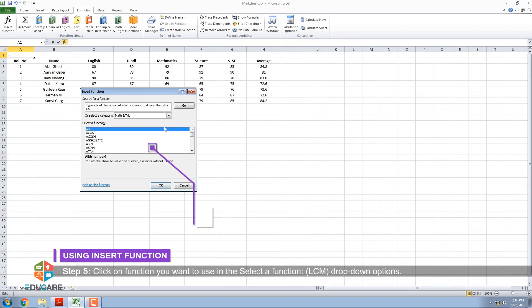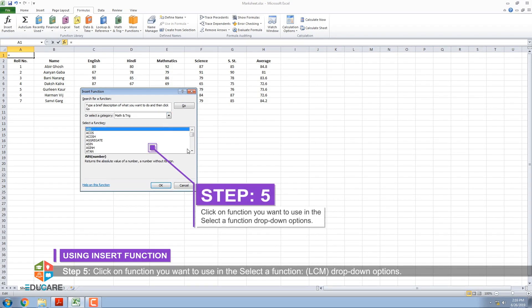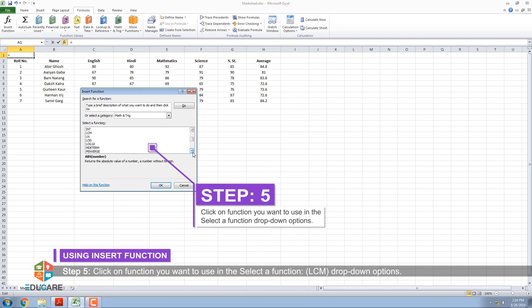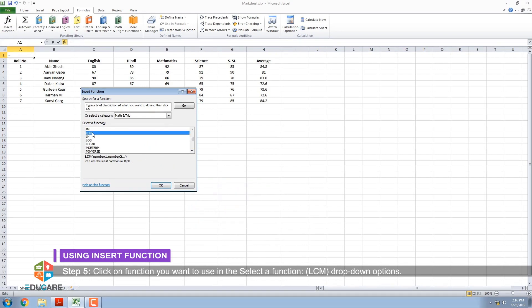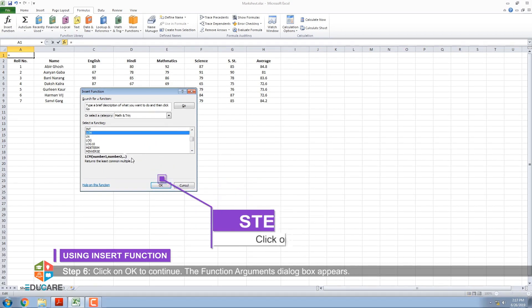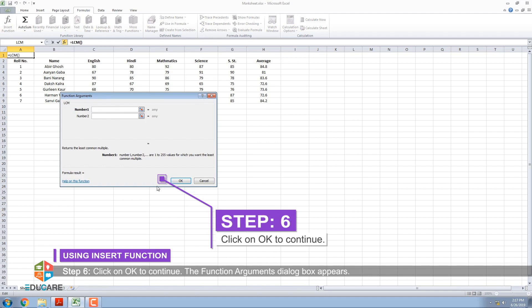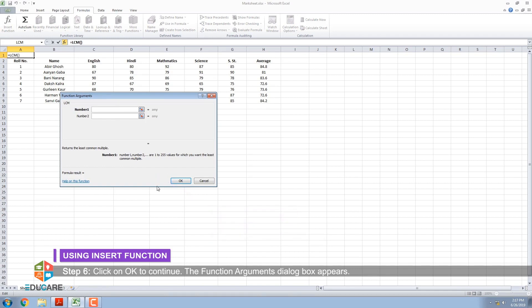Step 5: Click on the function you want to use in the selector function LCM drop-down options. Step 6: Click on OK to continue. The function arguments dialog box appears.